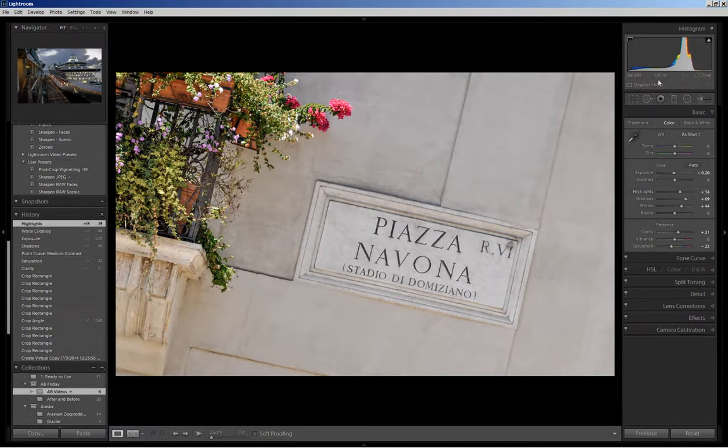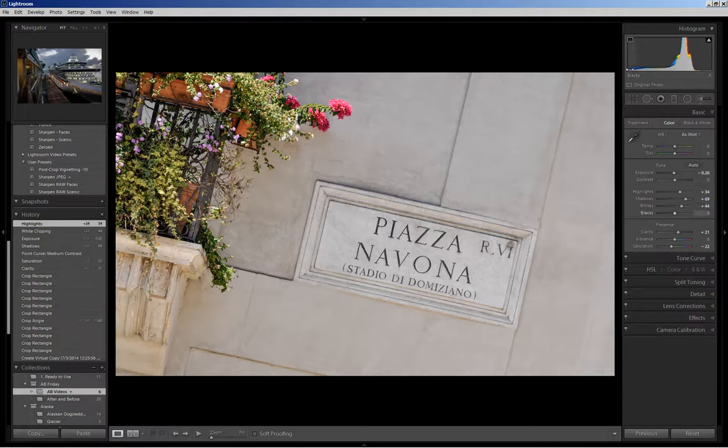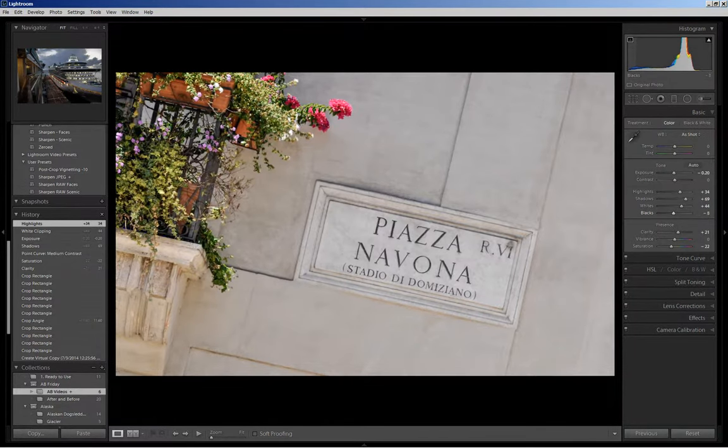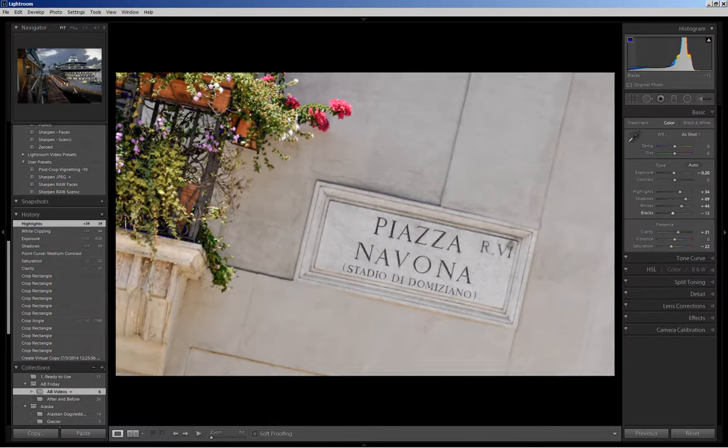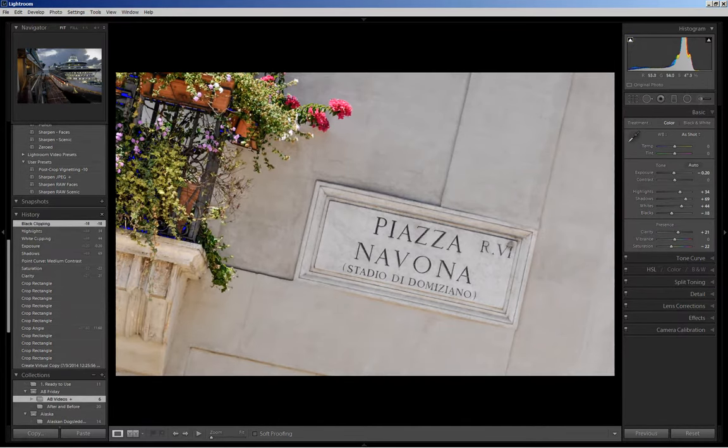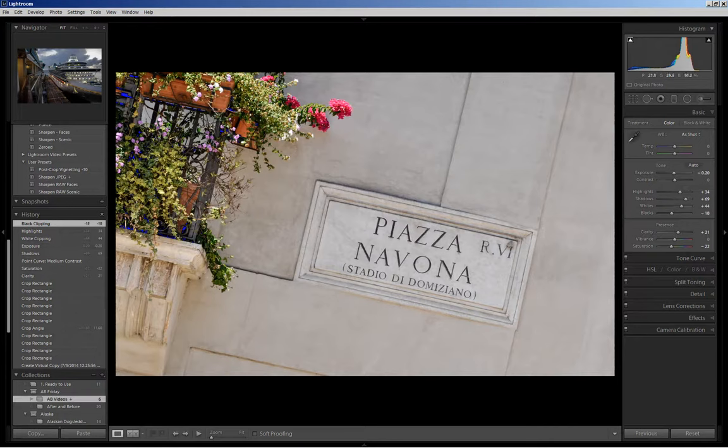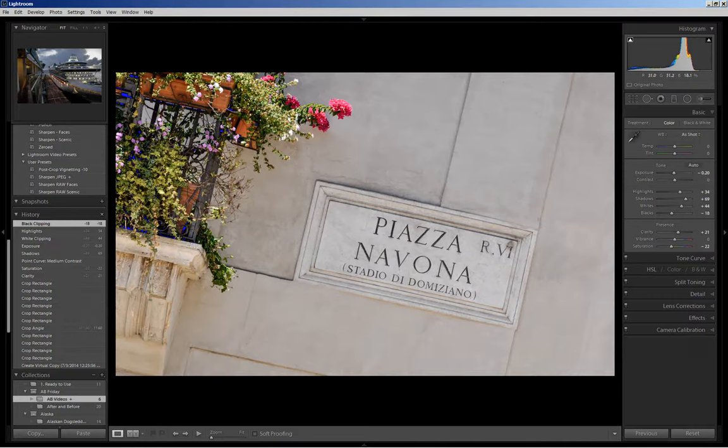I also don't have a pure black point in the picture as you can see here so I'm going to decrease the blacks just to the point of clipping. Now you'll see that there is some shadow clipping here. I'm going to leave it at this point because the detail that I'm losing isn't that great.